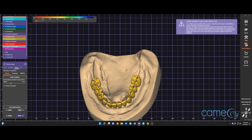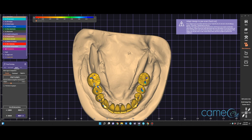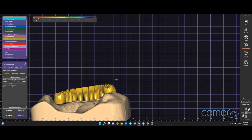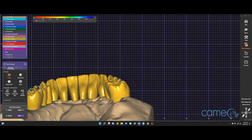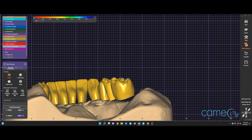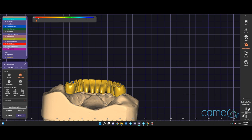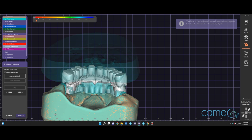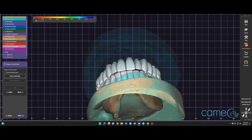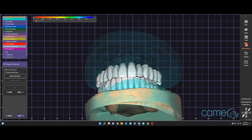We've cut the proximal areas and adapted the pontics to the ridge. The lingual surfaces appear a little unusual in shape and may encroach on the tongue, so we'll play with that to make it more comfortable. We won't know for sure until it's in her mouth. Now we have a basic tooth design.